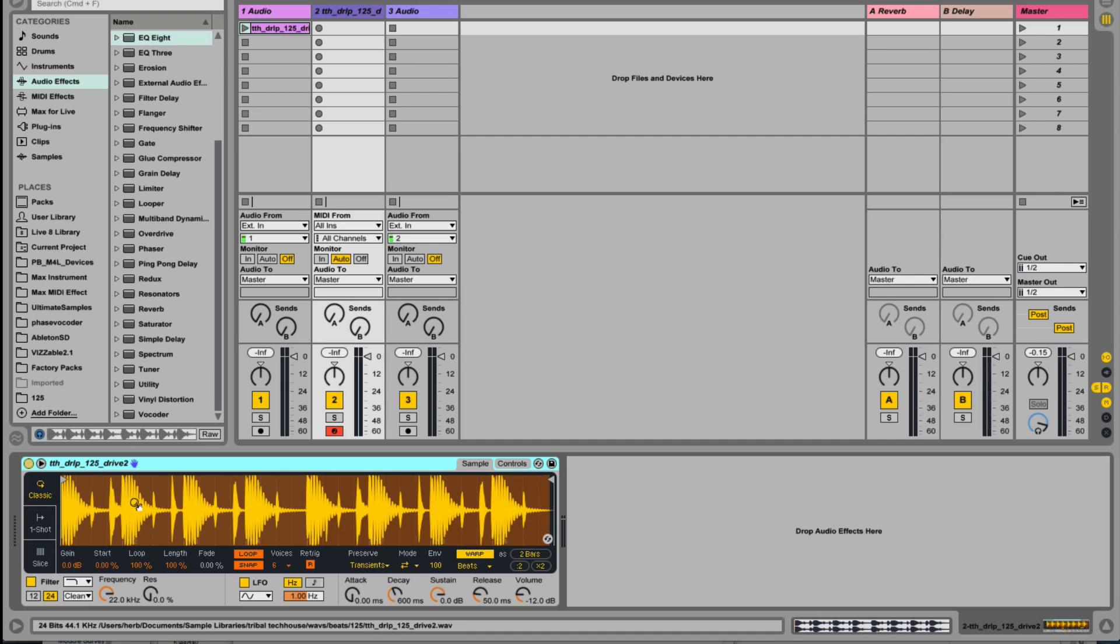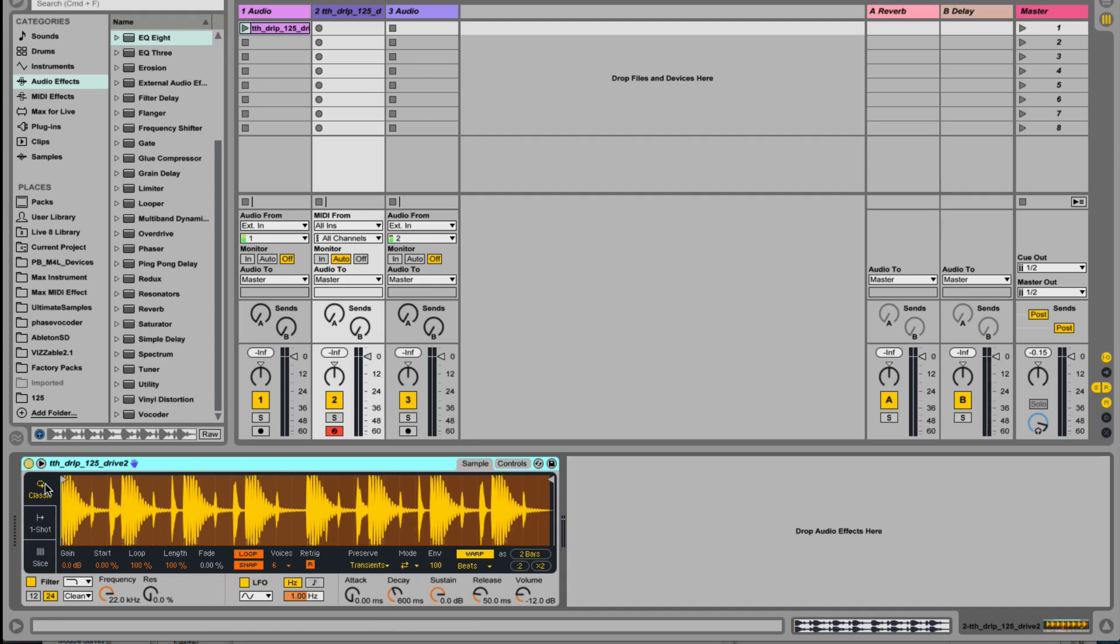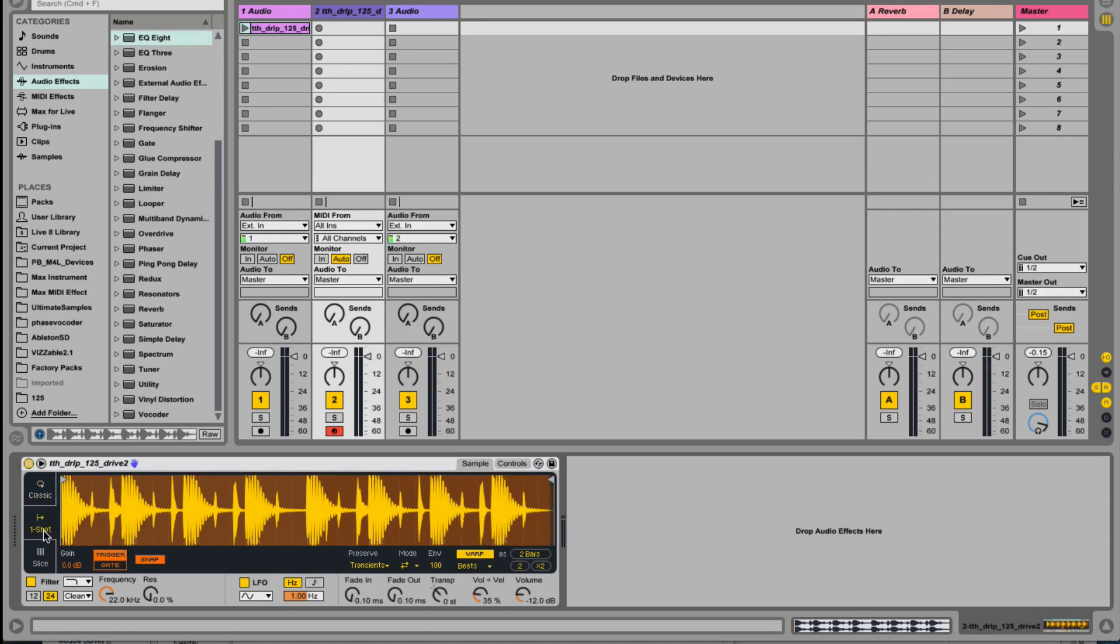I'm really liking the updates to Simpler in Ableton 9.5. We've got a variety of different modes: Classic mode, which they've also updated with the time stretching algorithms as we've seen in clip view, as well as One Shot and Slice.